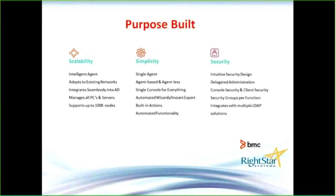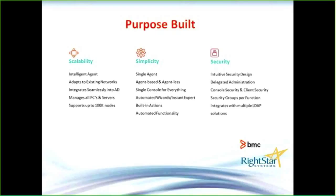When we say purpose-built, I've got three S's: scalability, simplicity, and security. With scalability, there's one agent that allows you to do all those tiles we saw in the previous slide. Integrating with your Active Directory allows me to scale, but there are architecture pieces included in the licensing that help me scale out to my various campuses.